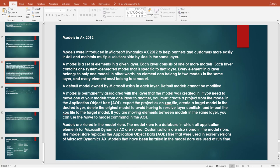Models are stored in a model store, which is a database in which all application elements of Dynamics AX are stored. Customizations are also stored in the model store database. The model store replaced the Application Object Data (AOD) files used in earlier versions of AX. Models installed in the model store are used at runtime — all forms, tables, elements, and labels come from the model store.